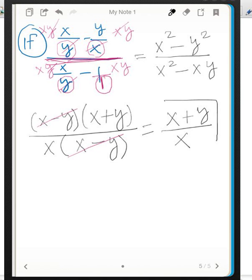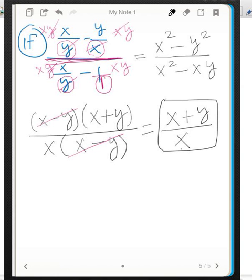We're left with x plus y over x — that's our answer. Do not be tempted to cancel the x in the numerator with the x in the denominator, because the numerator has two terms. The x plus y is one combined expression — you can't reduce just the x without also dividing y by x. So leave the answer as x plus y over x; it cannot be simplified any further.